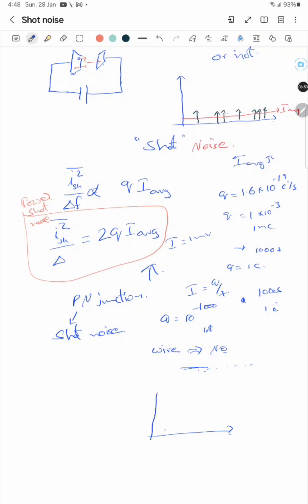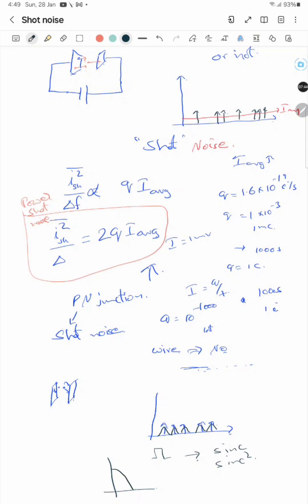Coming to the spectrum: instead of pure impulses, the charge while moving depends on the transition process. If the electron is near one plate, it has more effect on that plate, so the pulse shape may look like a rectangle rather than an impulse. The Fourier transform of a rectangle is a sinc or sinc-squared function. So the one-sided power spectral density looks like a sinc shape — meaning shot noise is not flat.